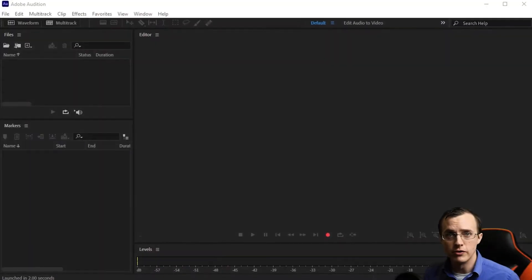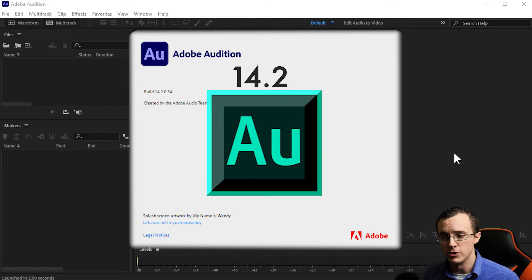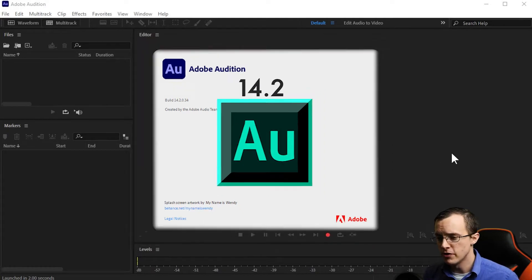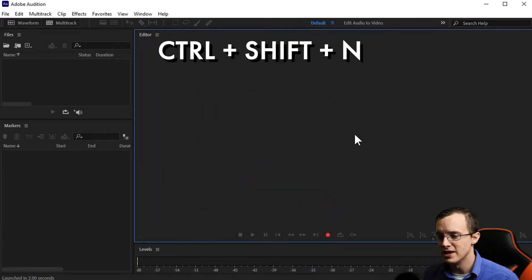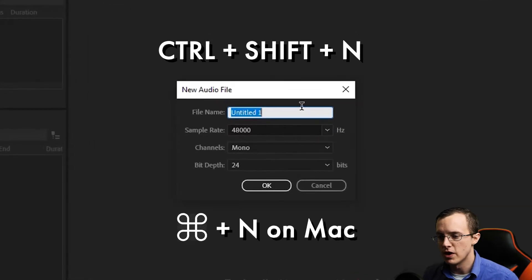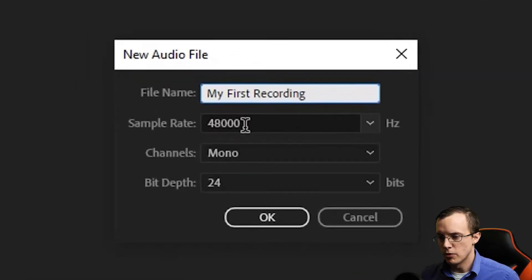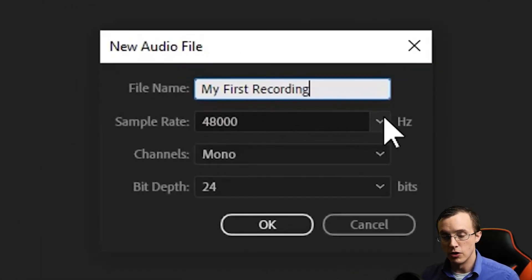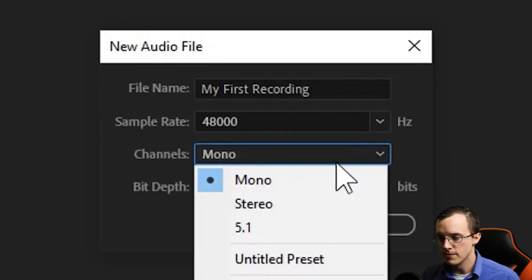For future reference, I'm using Adobe Audition version 14.2. Assuming you've already got it downloaded, smash Control Shift N to bring up a new audio file. Give it a name and set your sample rate to align with your audio hardware preferences that we set up previously.